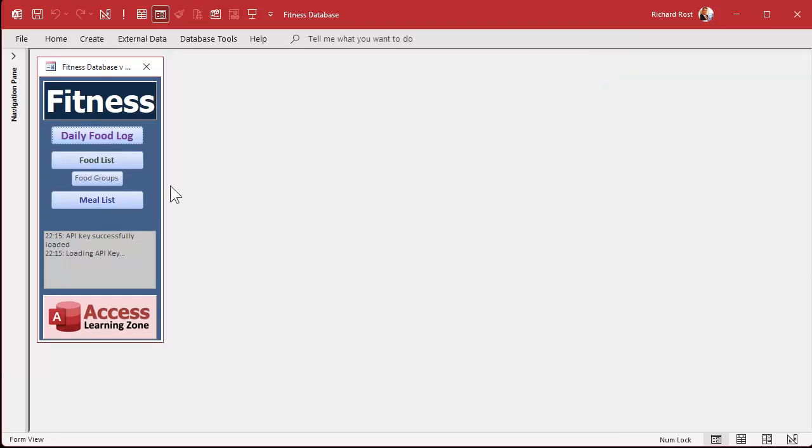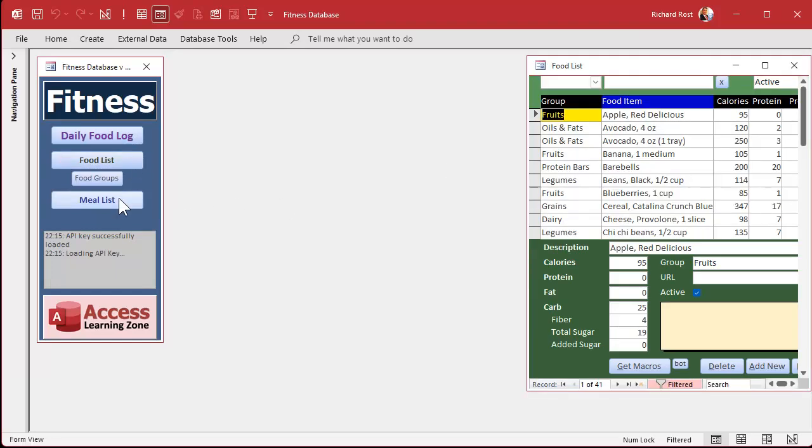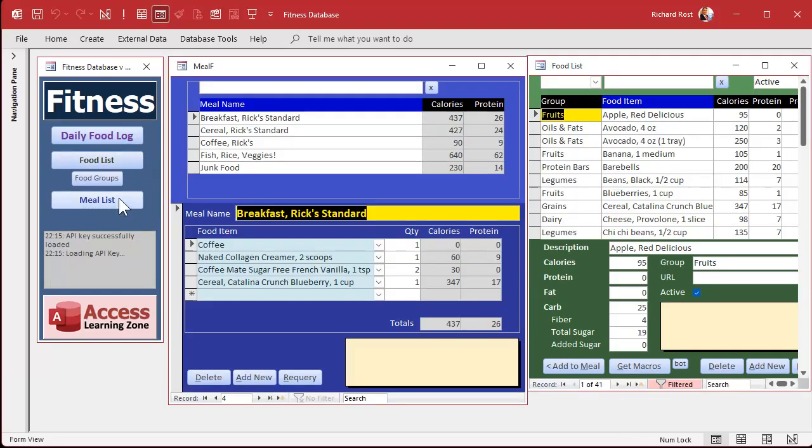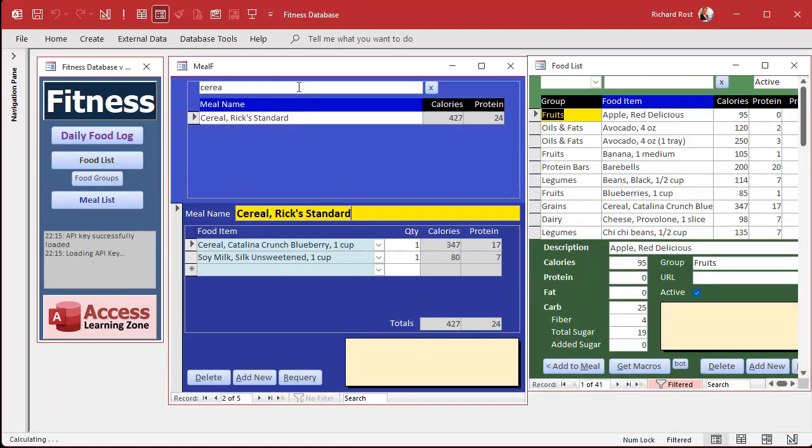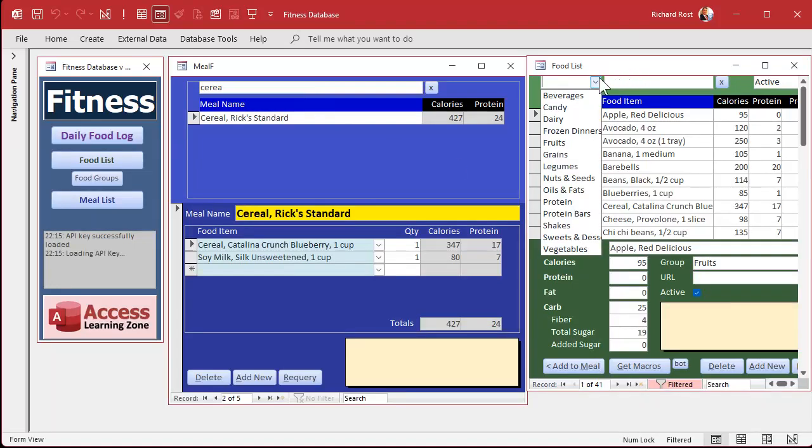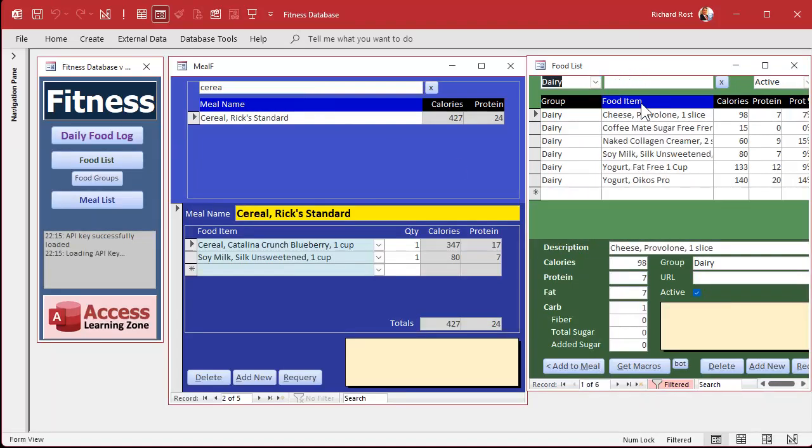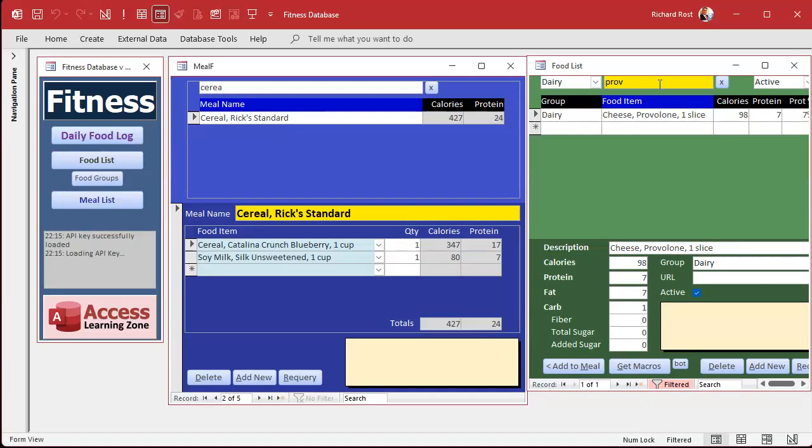We've got filter boxes across the tops of the forms. So if you want to filter this by cereal, or if you want to filter this by dairy products, and then you're looking for provolone. This is handy for any kind of database. I don't care what you're building.